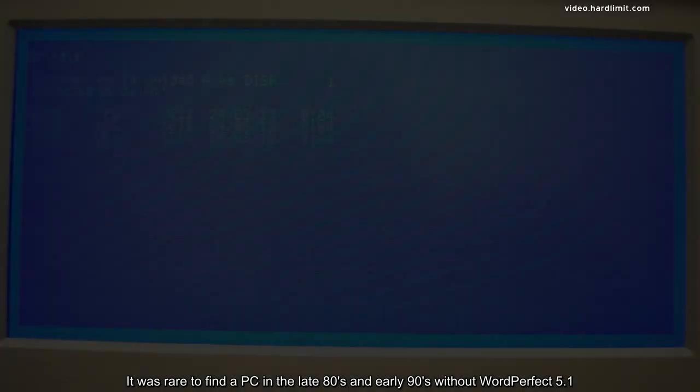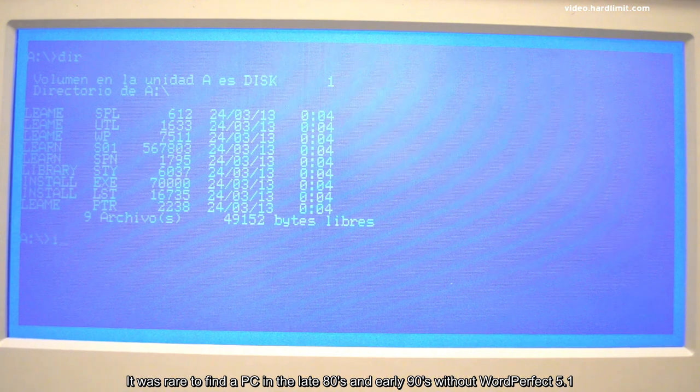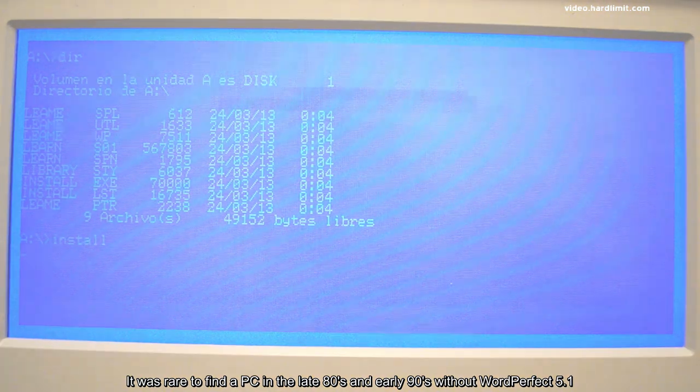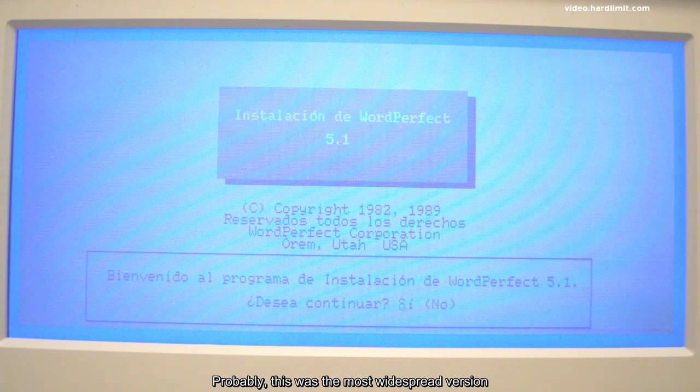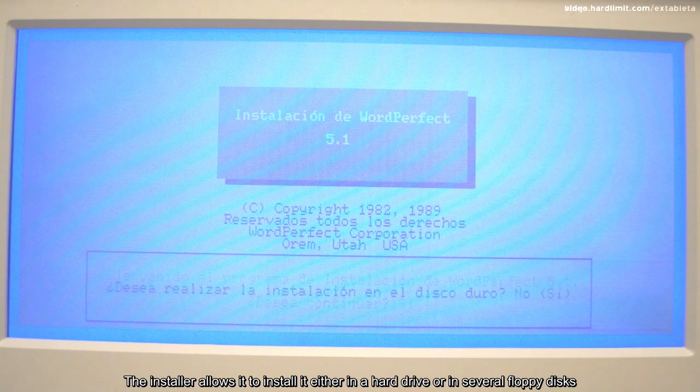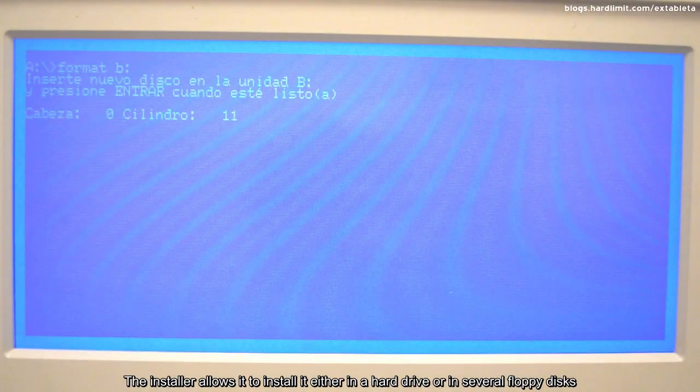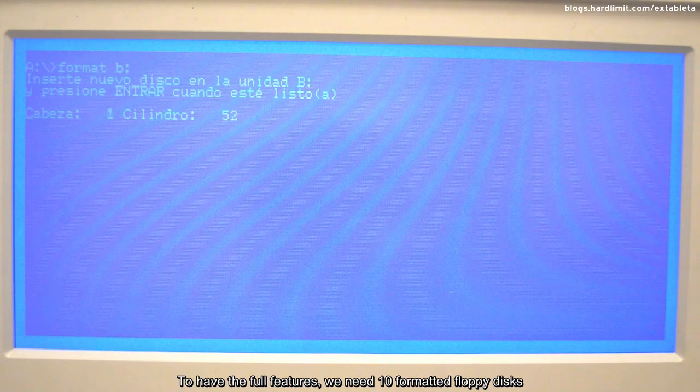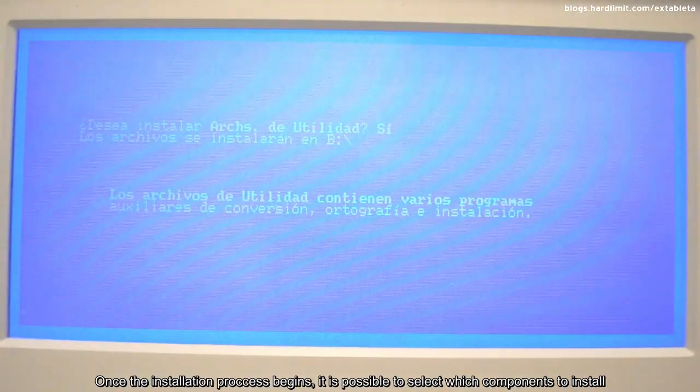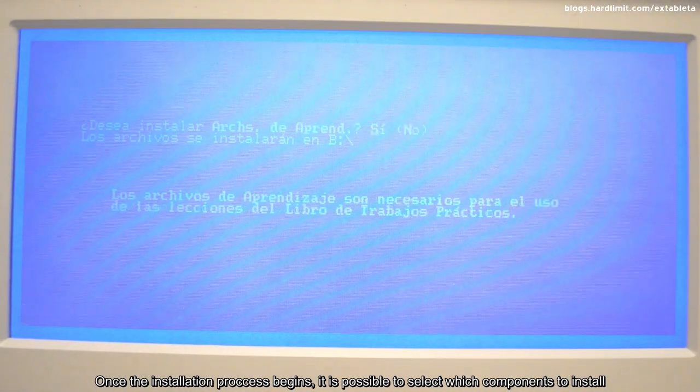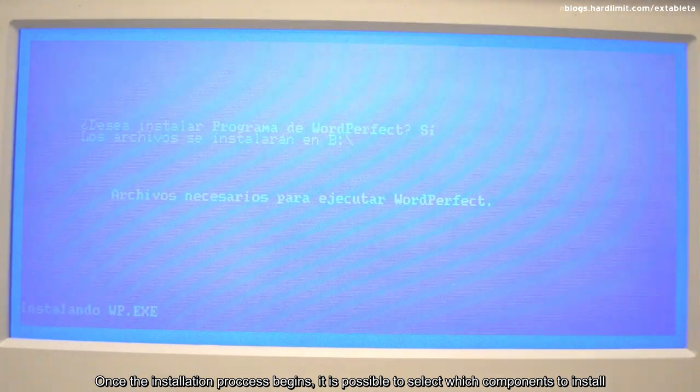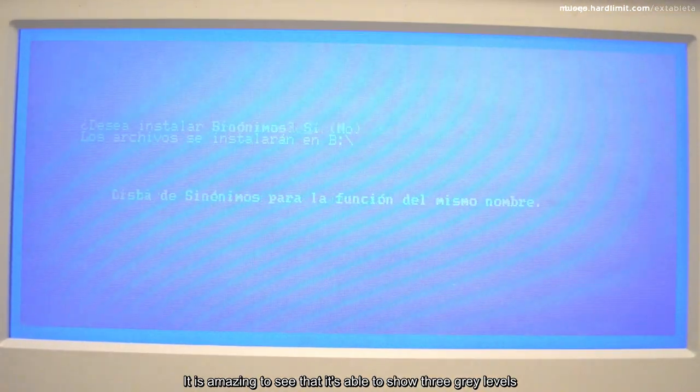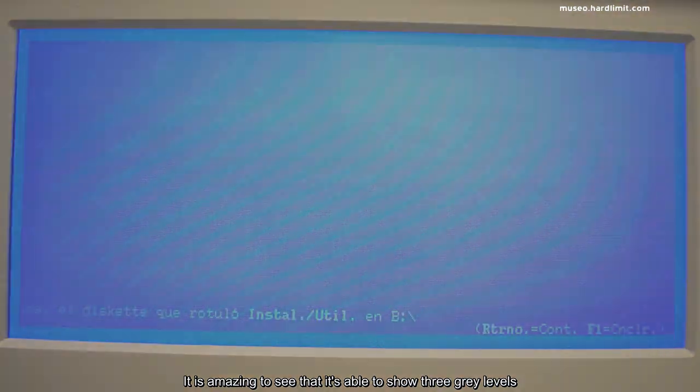It was rare to find a PC in the late 80s and early 90s without WordPerfect 5.1. Probably this was the most widespread version. The installer allows it to install it either in a hard drive or in several floppy disks. To have the full features, we need 10 formatted floppy disks. Once the installation process begins, it is possible to select which components to install.